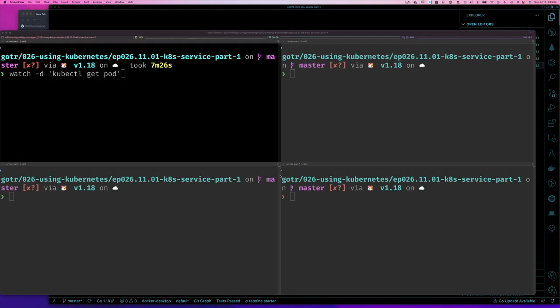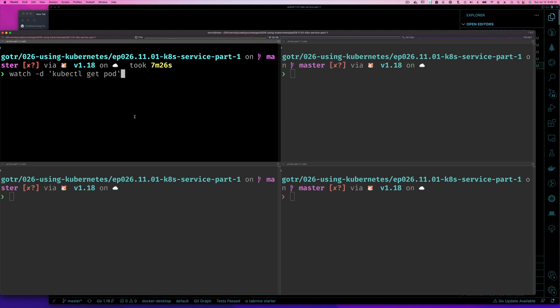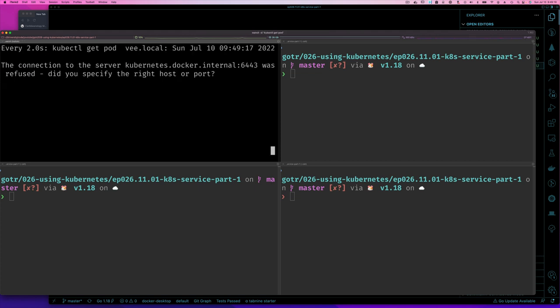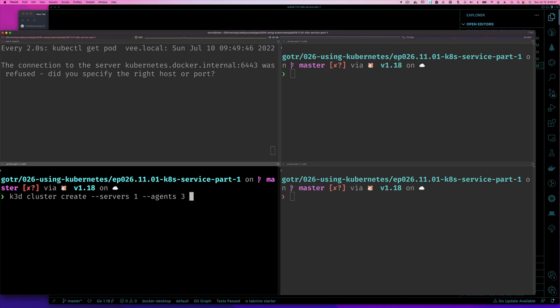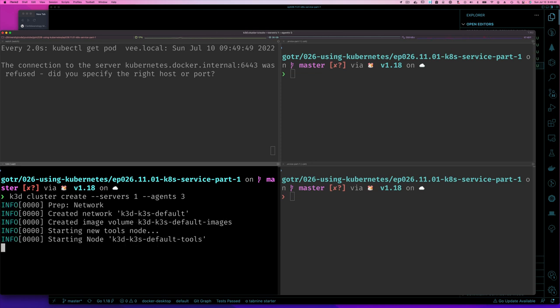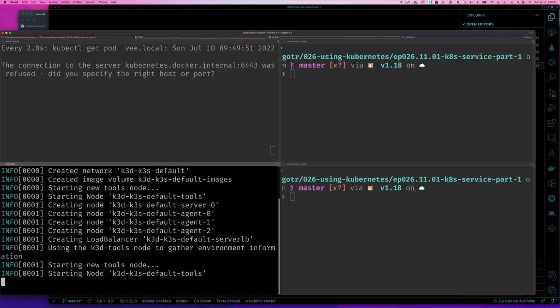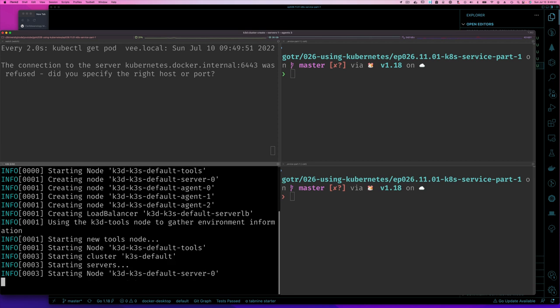So before we get started though, let's get our environment all set up. We're going to provide a little bit of code today. The first thing I want to do is I'm going to run this watch command here in my upper left-hand terminal. I've divided my terminal or my screen into four. For those of you who don't know, I use iTerm2. As you can see right now, I don't have any pods running. I don't even have my Kubernetes cluster running yet, so I'm going to kick that off.